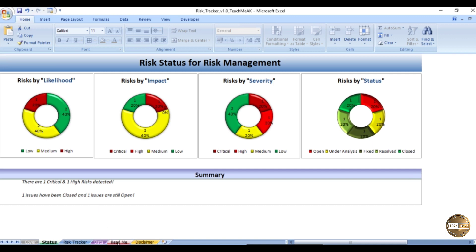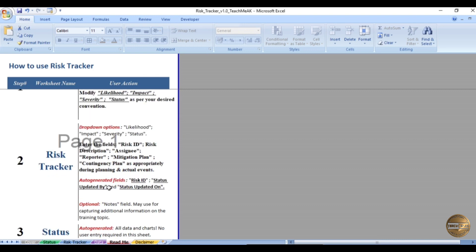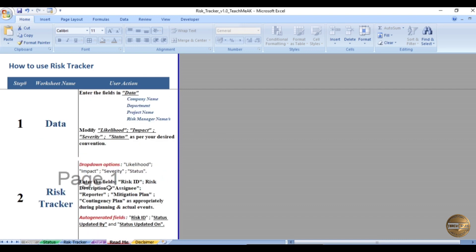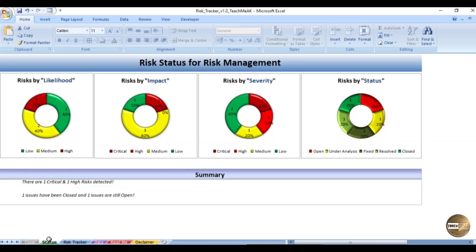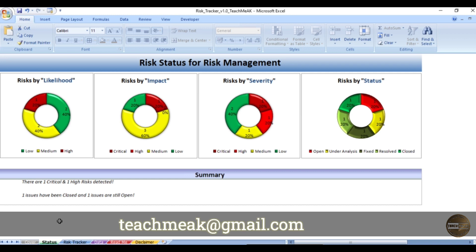I have also included a Read Me section which provides information on the usage of this particular risk tracker. If you have any inputs to improve this risk management tracker, let me know in the comments. Feel free to provide suggestions for improvement. If you have any customized requirements, please write to me at teachmeaka@gmail.com. Thank you for watching and stay tuned for more videos like this.